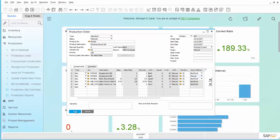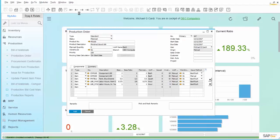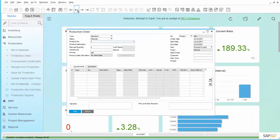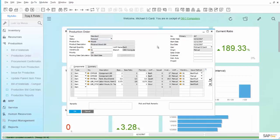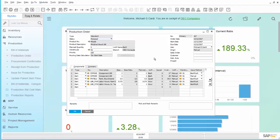We will go ahead and add this production order. And then we will come back and we will release it so that we can act upon it. So now that we have a production order in released status, we can go ahead and perform the Issue for Production.